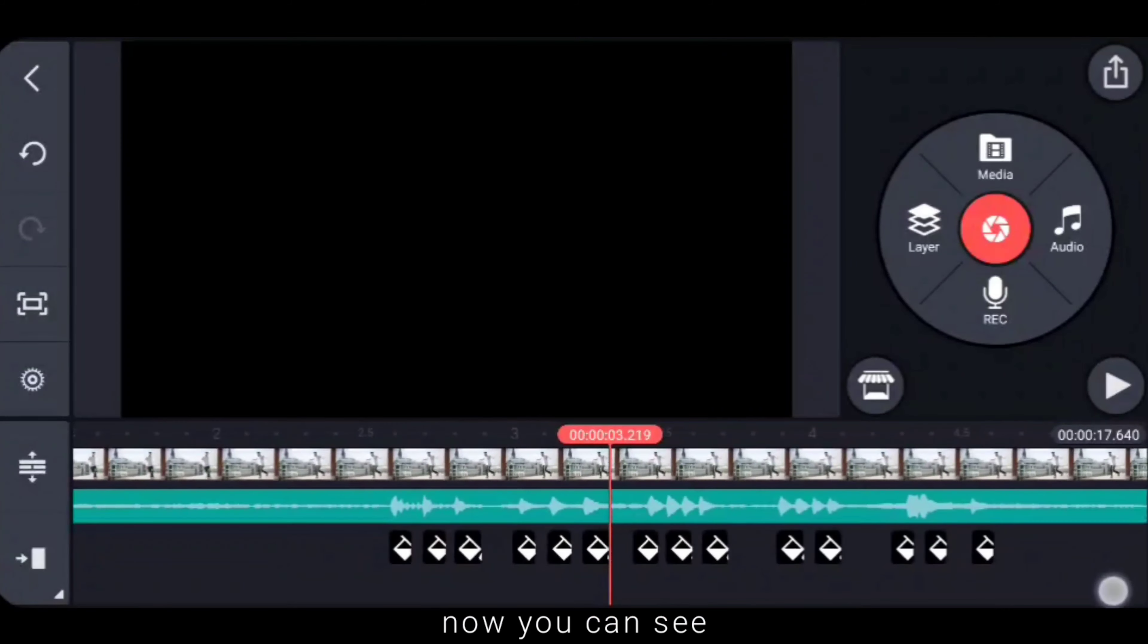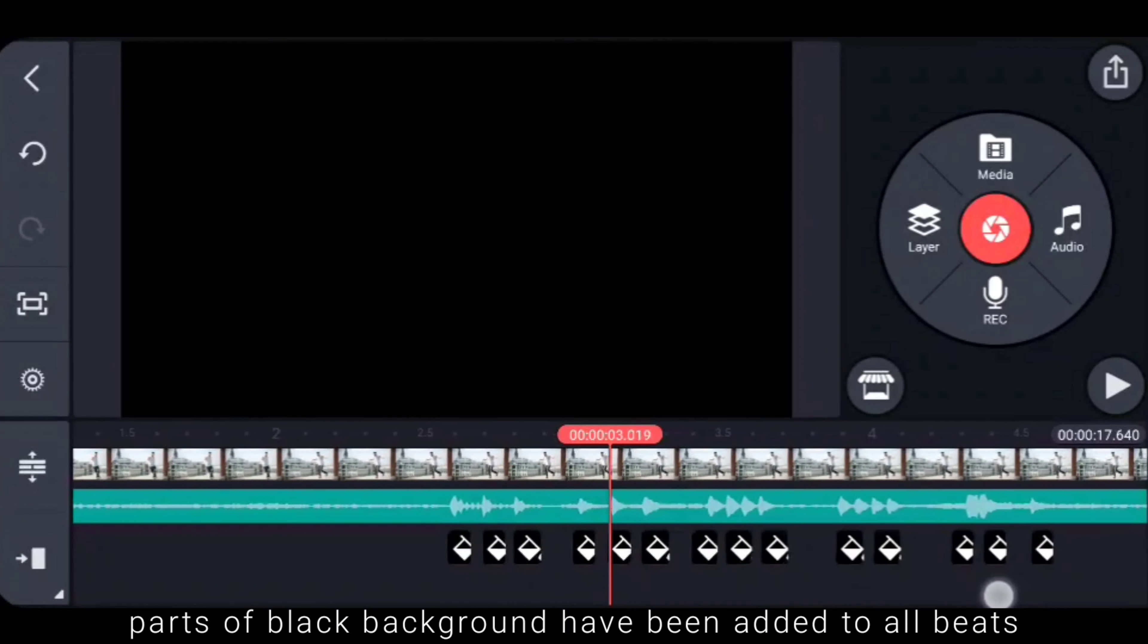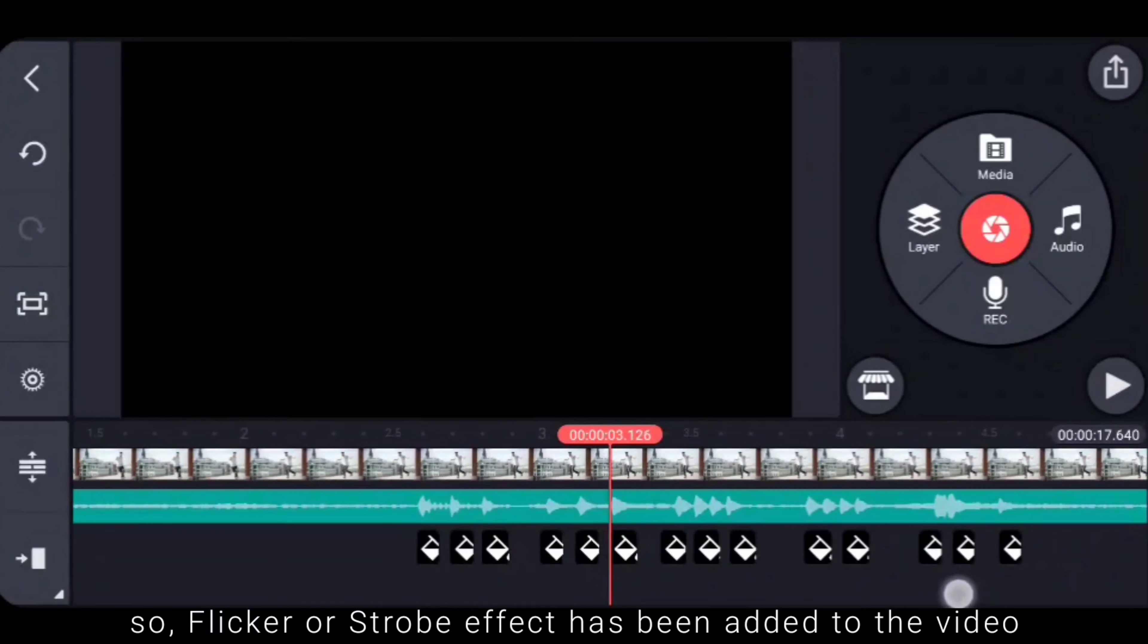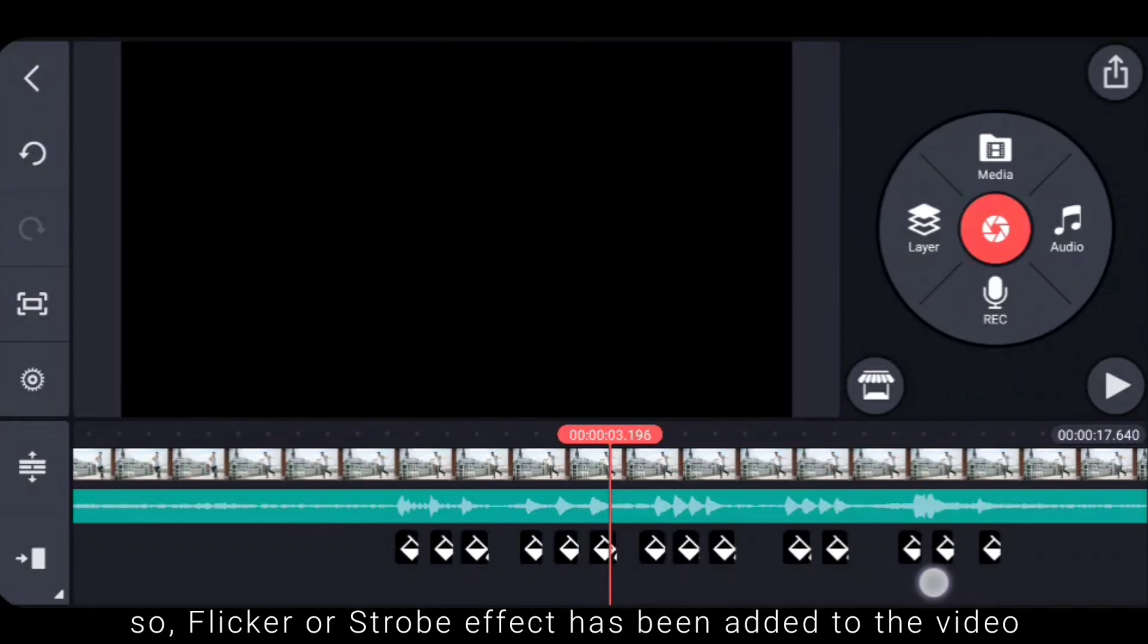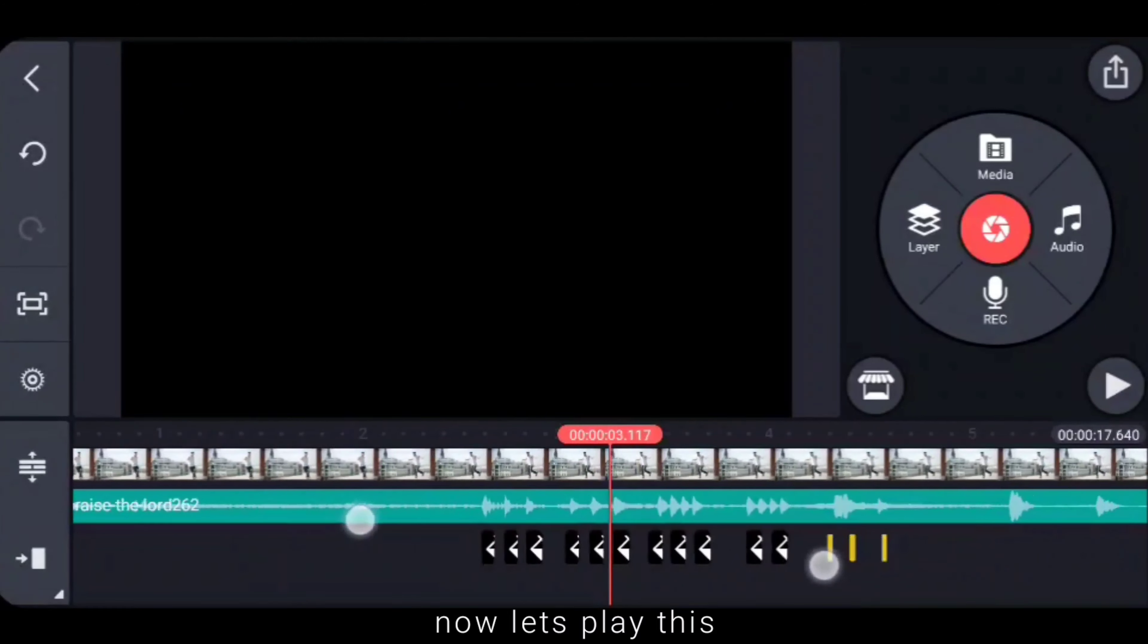So if you want to see the bits of the bits, we have a part of the bits. So we have a flicker effect or a stroke effect. Now we have a flicker effect.